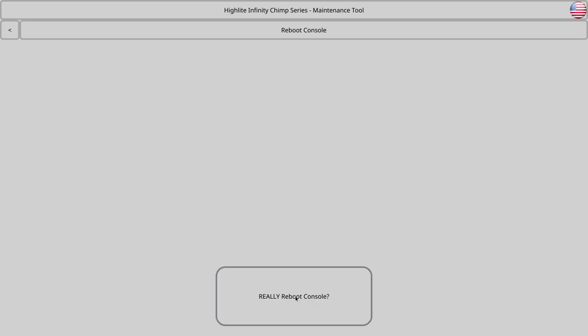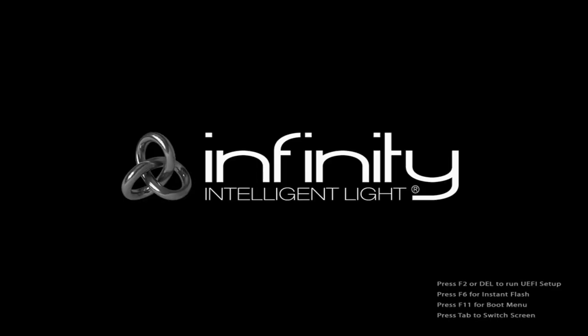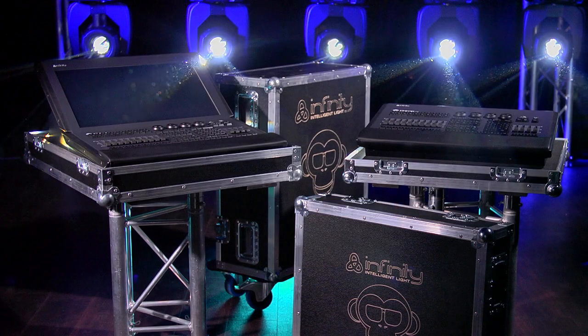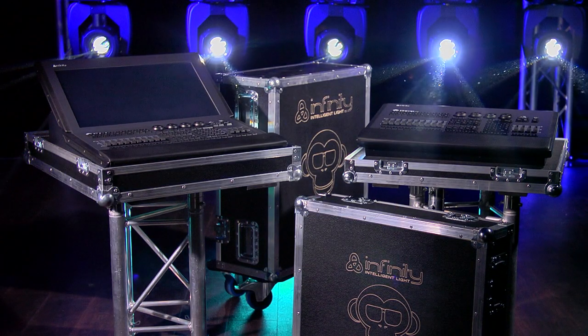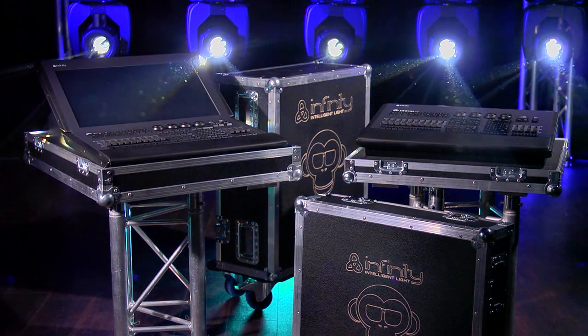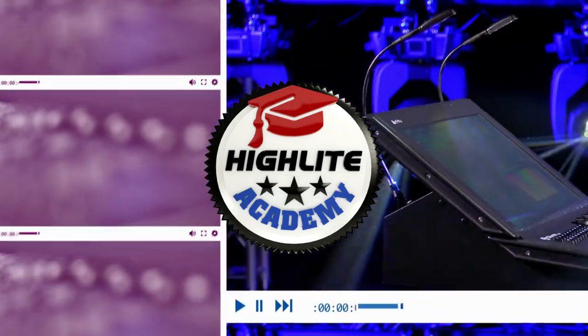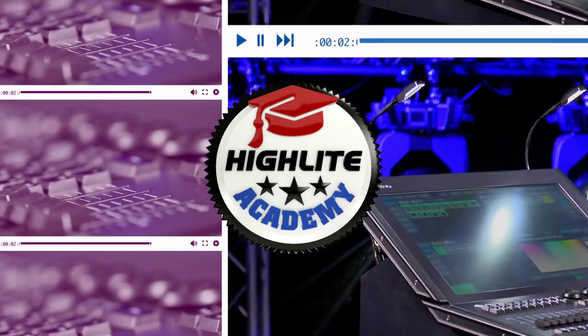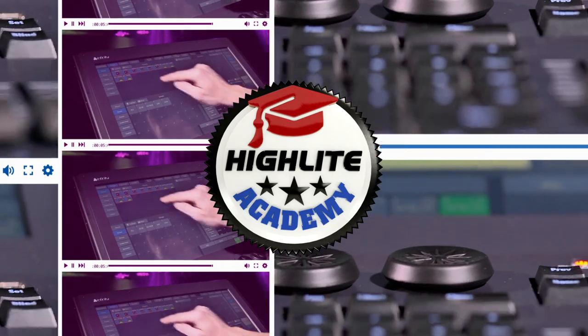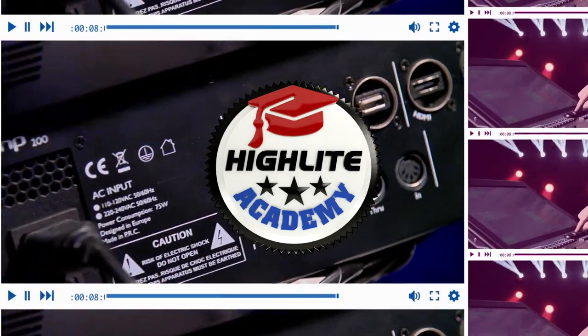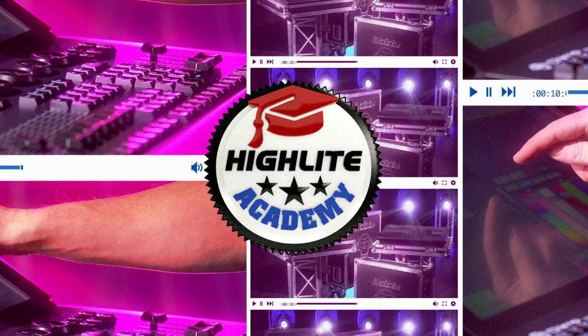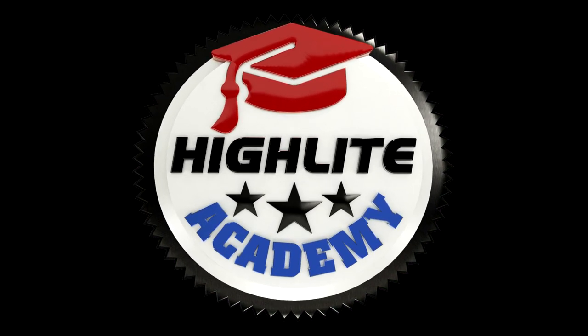Thank you for watching this tutorial. Infinity strives to keep its Chimp-related tutorials and software information up to date. Keep an eye on our social media channels for the latest information on the Chimp.